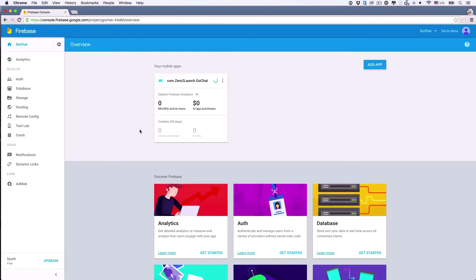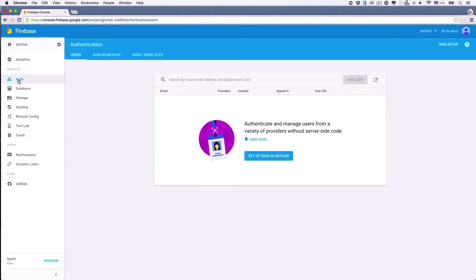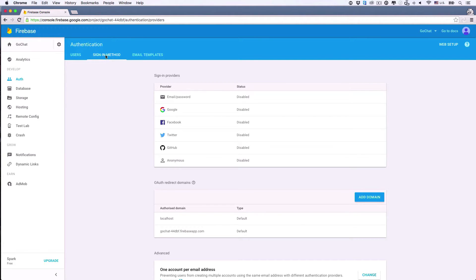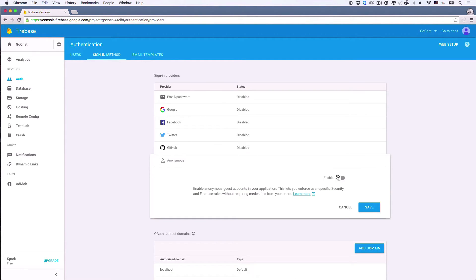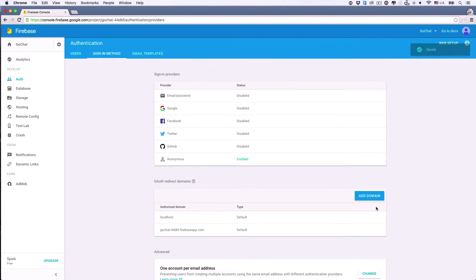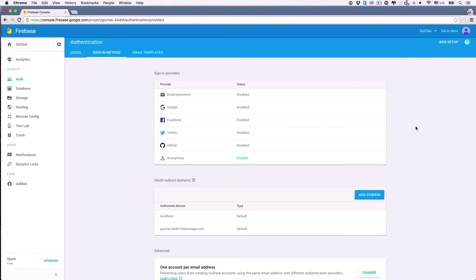First, get to the project on the Firebase website. On the navigation bar on the left, choose Authenticate. Then on the top, click the sign-in method tab. We need to let Firebase know what sign-in methods we want to use. Firebase provides several authentication methods — for example, email and password login, Google login, Facebook login, Twitter login, GitHub login, and Anonymous login. In our app, we'll use Anonymous and Google login. So first, let's let Firebase know we want to use Anonymous login. Click Edit, then enable the method, and save. Good. We've already connected Firebase to our app in one of the previous lectures, so now we can use Firebase services for logging users in anonymously.